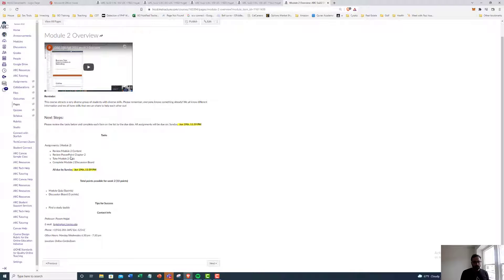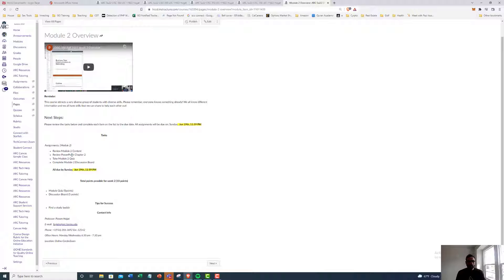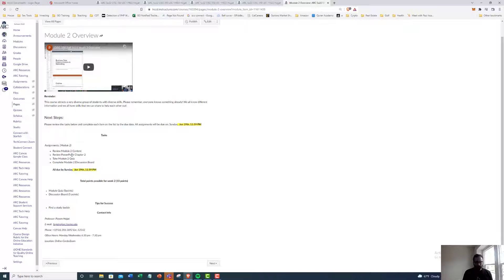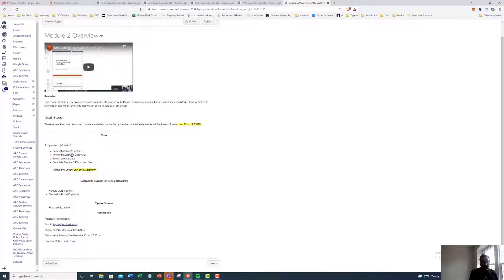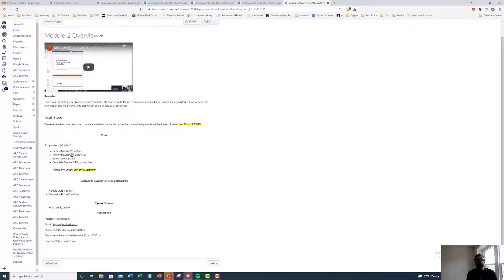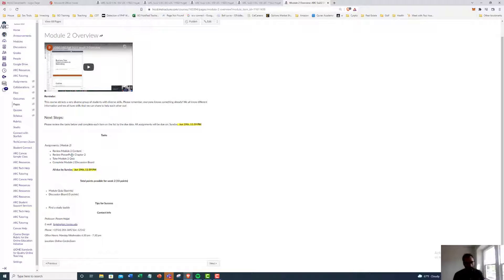So as I mentioned, we review the content, we review the PowerPoint for chapter two, take the module two quiz, and then do the module two discussion board. The quiz and discussion board each are gonna be worth five points, and all assignments are gonna be due by June 19th, 11:59 PM.